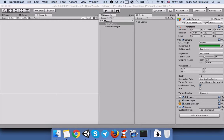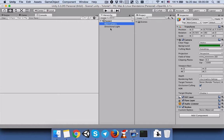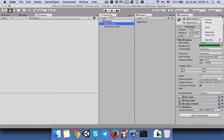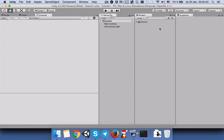Hi everyone, hope you're doing fine. Today I would like to show you how you can use the Inspector Debug Mode. If you click on any of these game objects, you can see that the inspector is on the normal mode, not the debug mode.